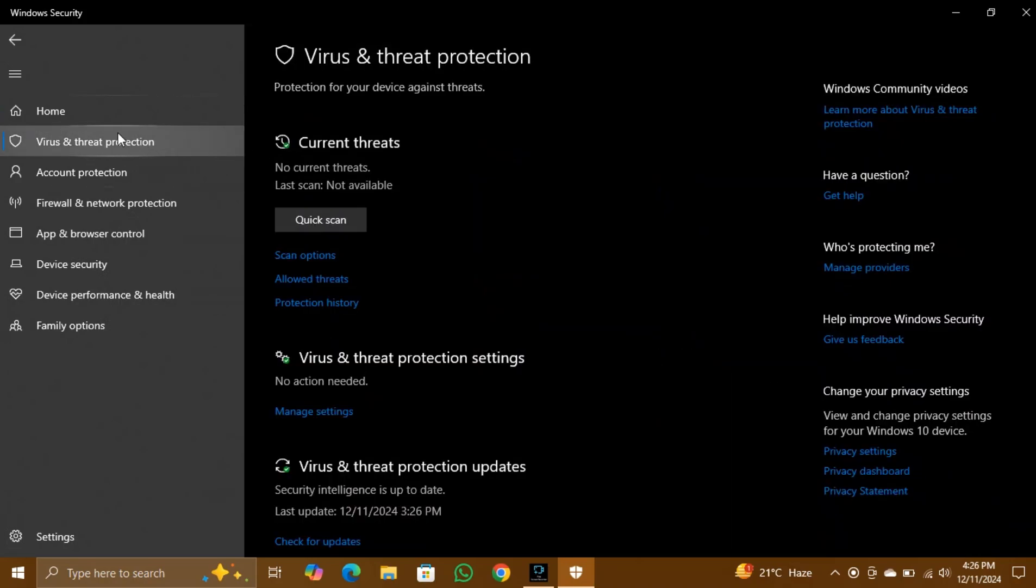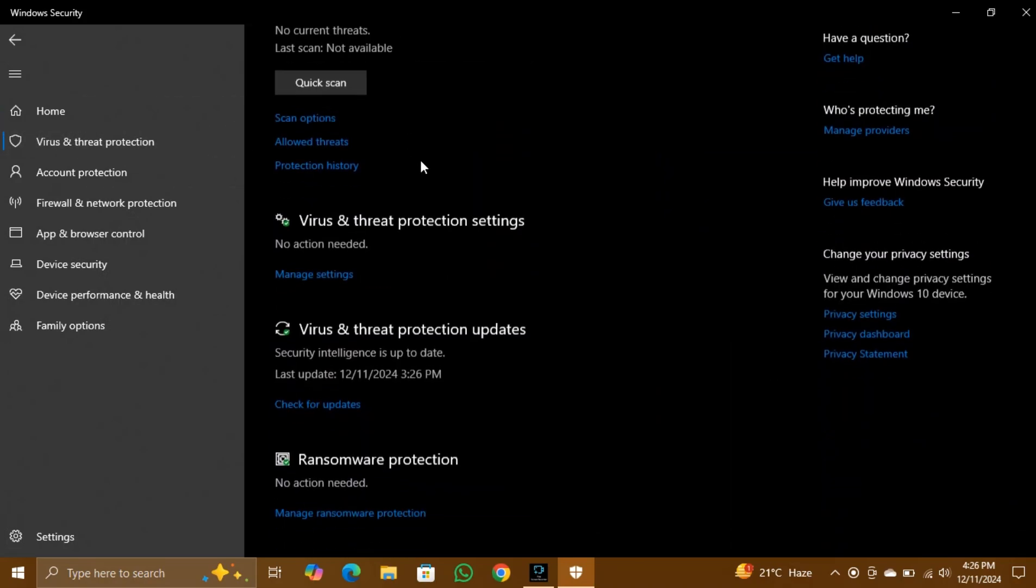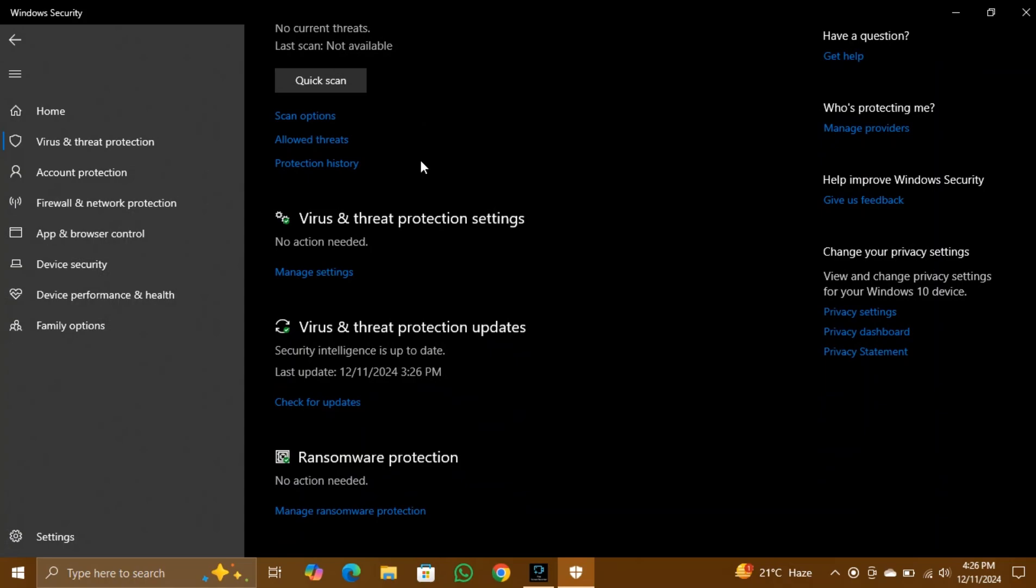Step 3: Manage Settings. Scroll down and click on the Manage Settings option under Virus and Threat Protection settings.